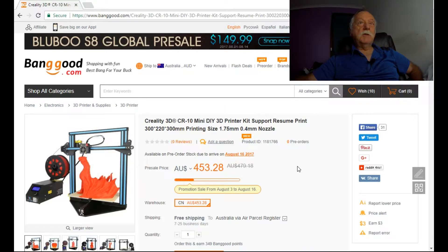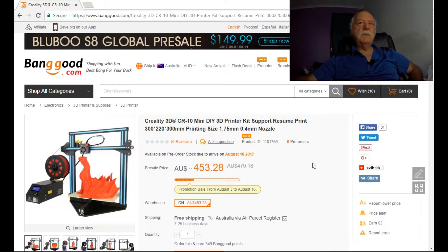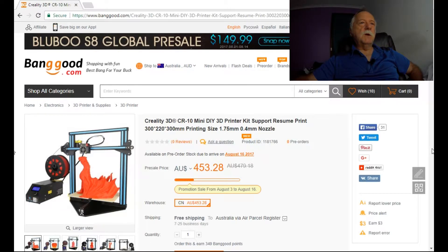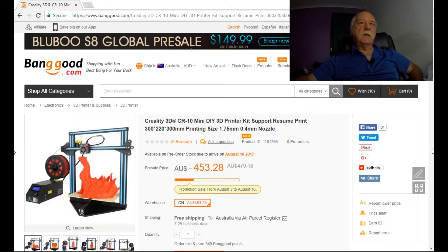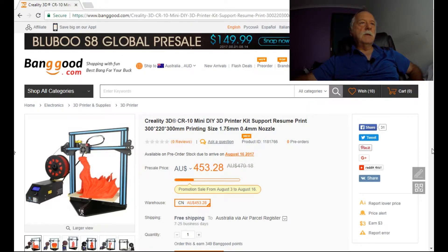My question is, do any of you guys out there know anything about this printer? Should I buy it? I'll pop a link back to Banggood so you can actually check it out. I don't know anything about it. I didn't even know this thing existed.